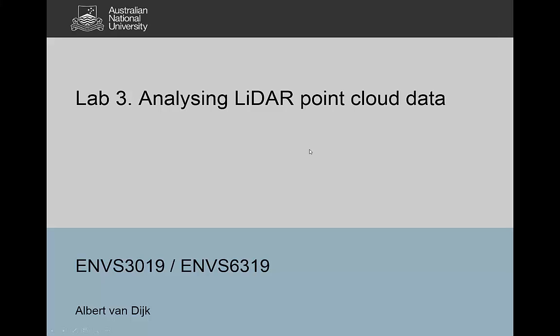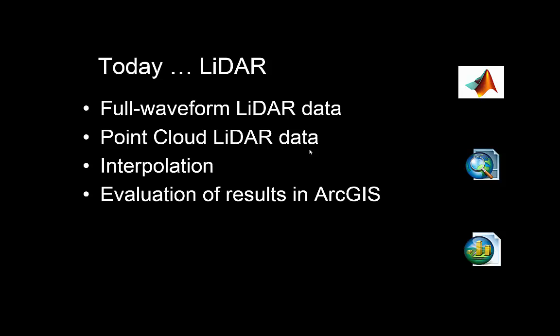Hello, this is Albert van Dijk and in this video I'm going to introduce the third lab in the remote sensing part of this course. This lab is about analyzing LiDAR point cloud data and also analyzing LiDAR full waveform data. That's really a very different thing from using gridded data, because LiDAR data have a particular origin and location — they're essentially point data — and so the way we process them is quite different from processing nicely regular gridded data.